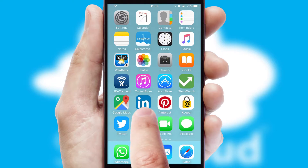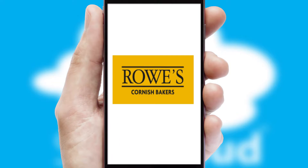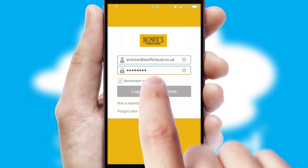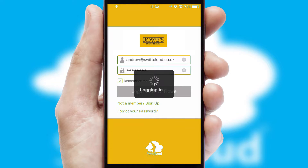After clicking on your branded icon, a customized splash screen will appear. This leads to the login screen which includes your company logo, and you can choose your own color themes throughout the app. Simply log in and you're ready to go.